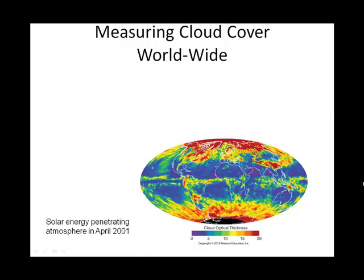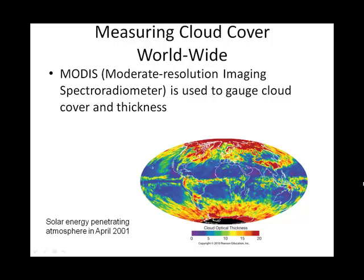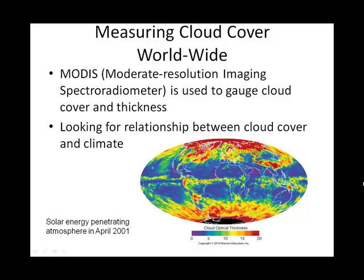We've talked a lot in this chapter about clouds and their formation. There's actually a project looking at global cloud cover throughout the world. As we talk about climate change and generally warming Earth surface temperatures, what consequence does that have on cloud cover — what types of clouds, where are the clouds, are there more clouds? Clouds have an effect on blocking incoming radiation and also have a somewhat warming effect. This is an ongoing research project.